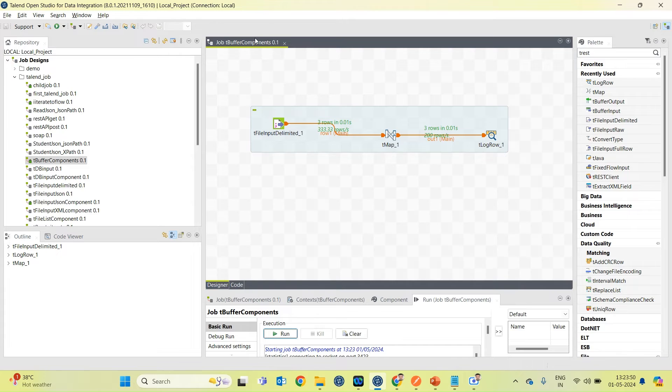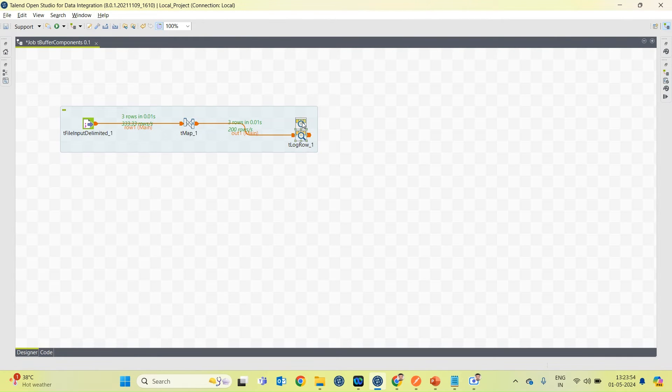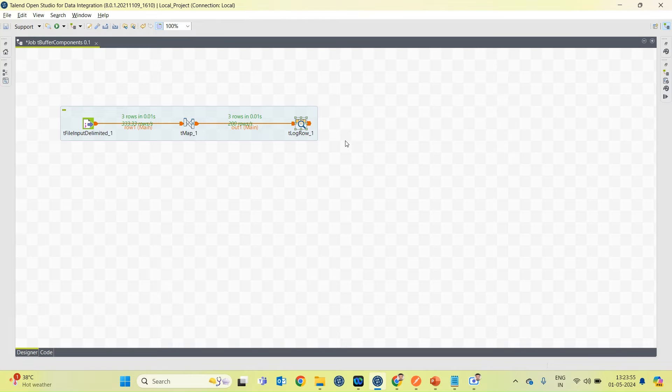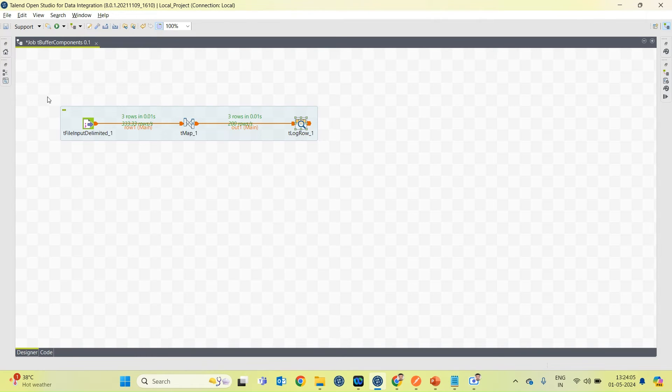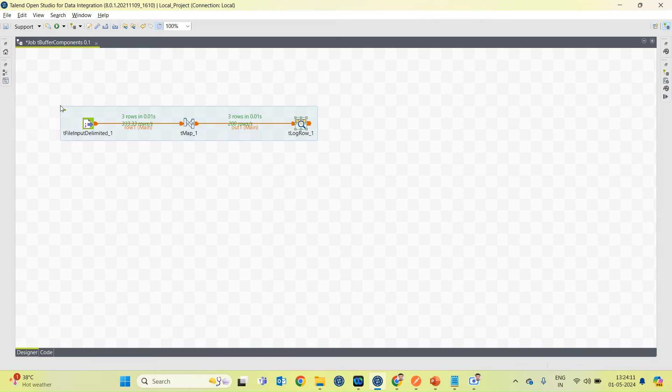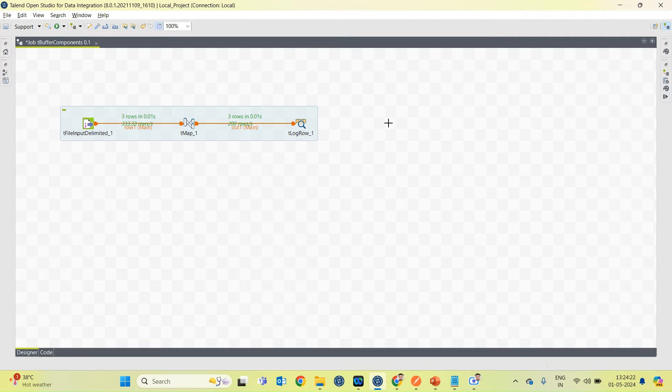Now, from this point onward, I want to reuse this transformed data multiple times in this job. So how I can do this? I have two options. First is I can perform this operation multiple times or I can store this transformed data somewhere and I can reuse that data again and again. So the second approach is efficient and we have tBuffer component to cater this need.